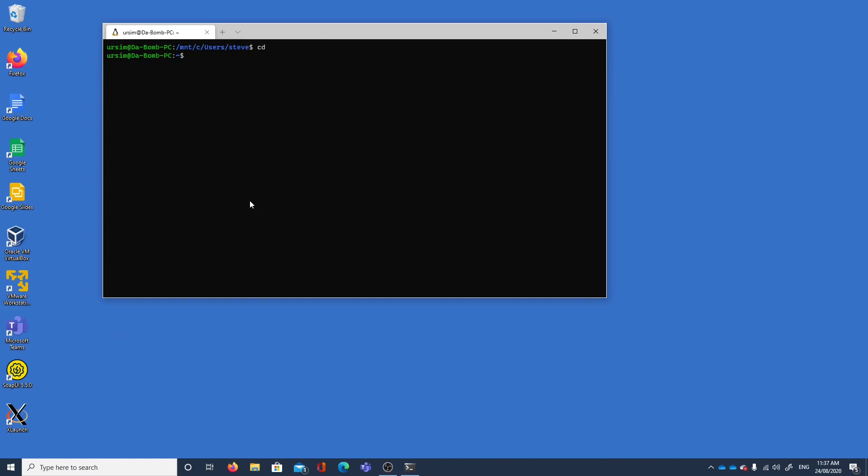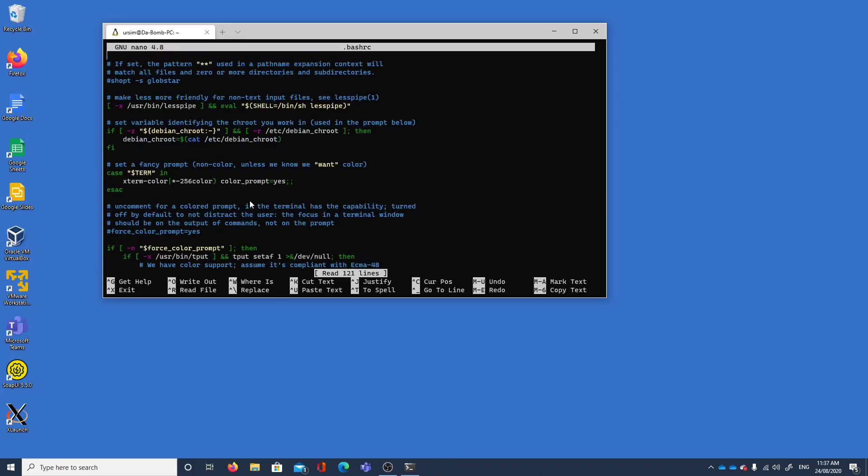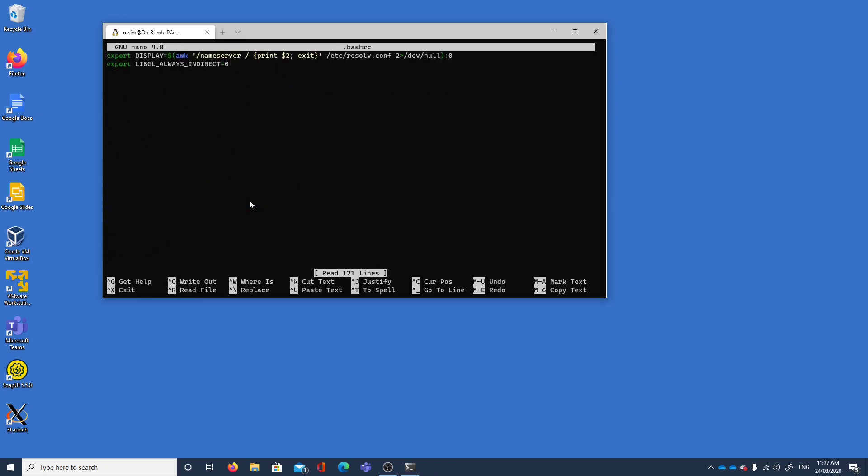So I've got a couple of environment variables set and they are going to be display and one called libgl, a graphics library reference, and we've got that set at zero. Those environment variables are set in our .bashrc file and these are required settings at the end of it.